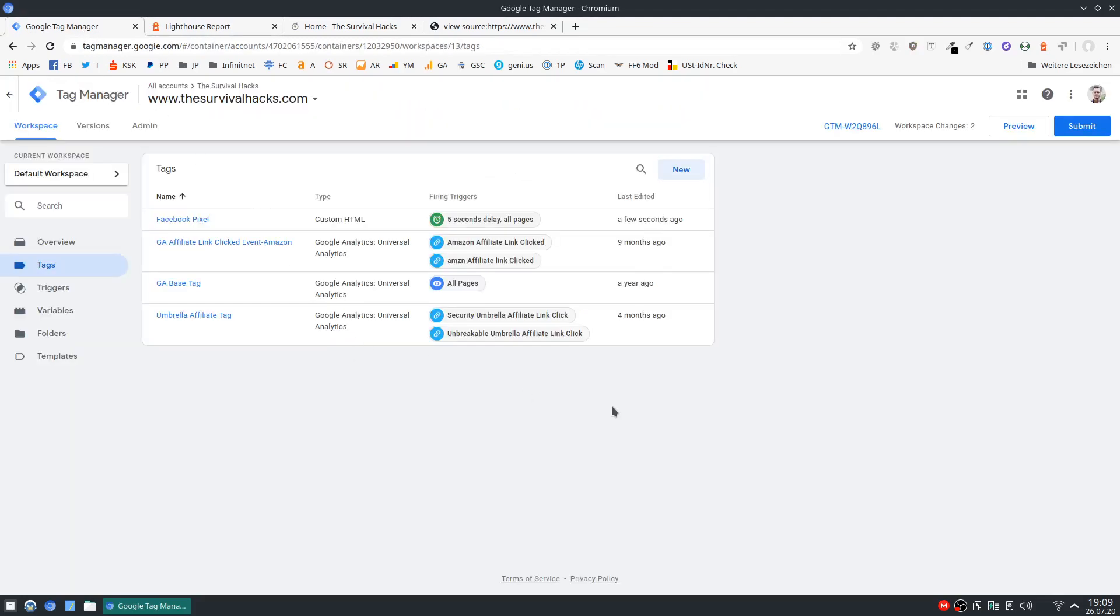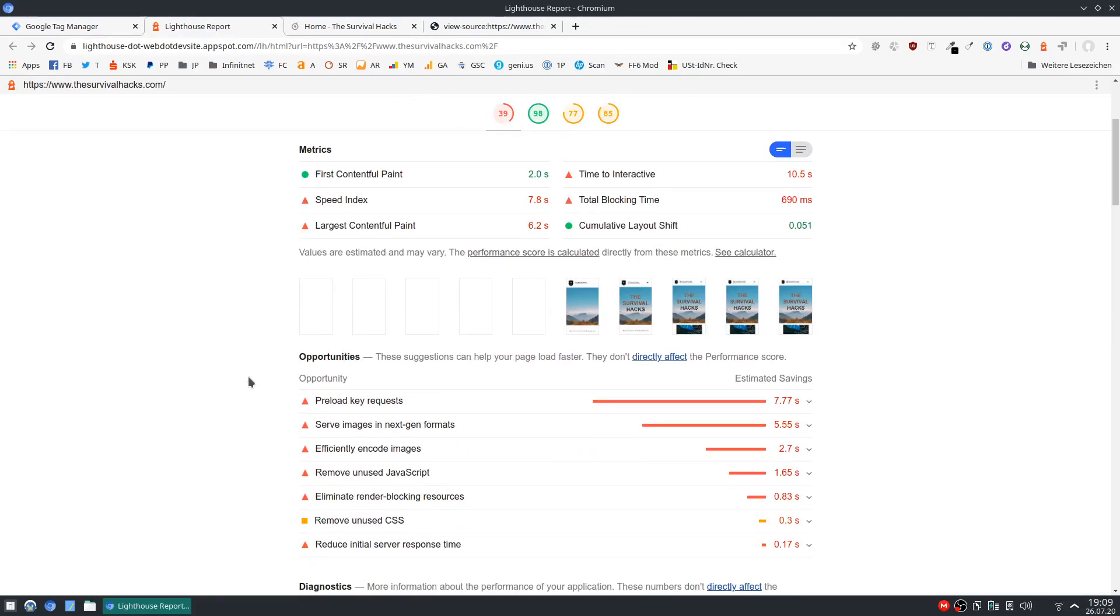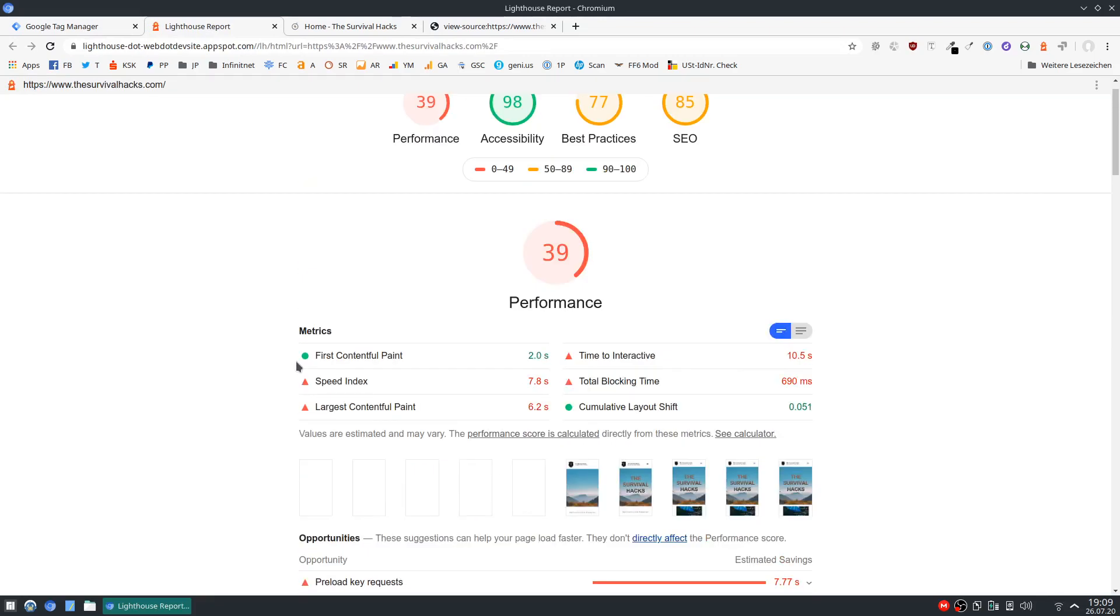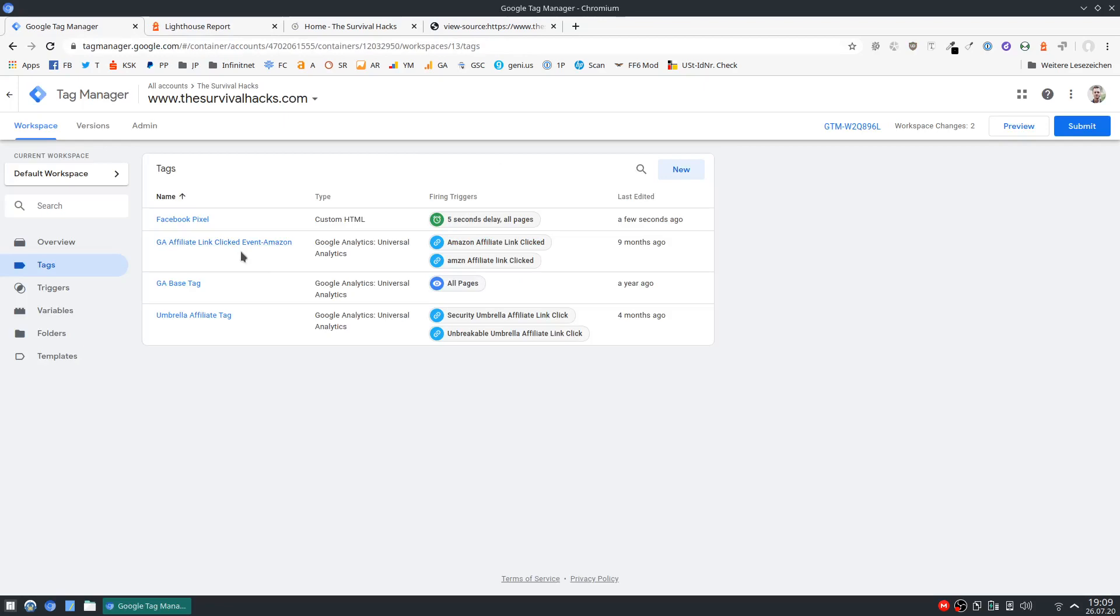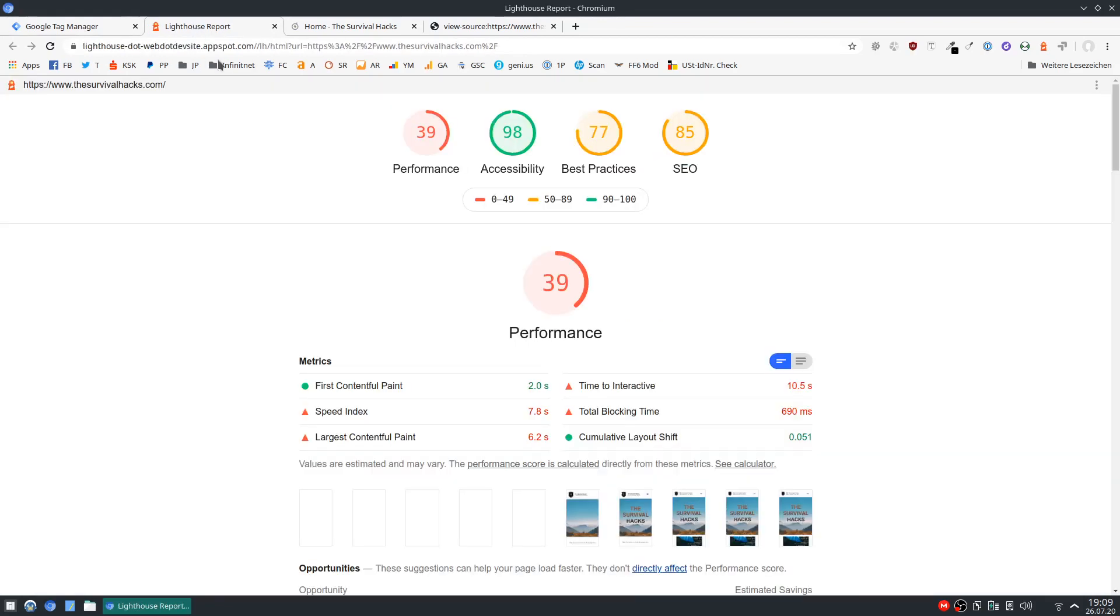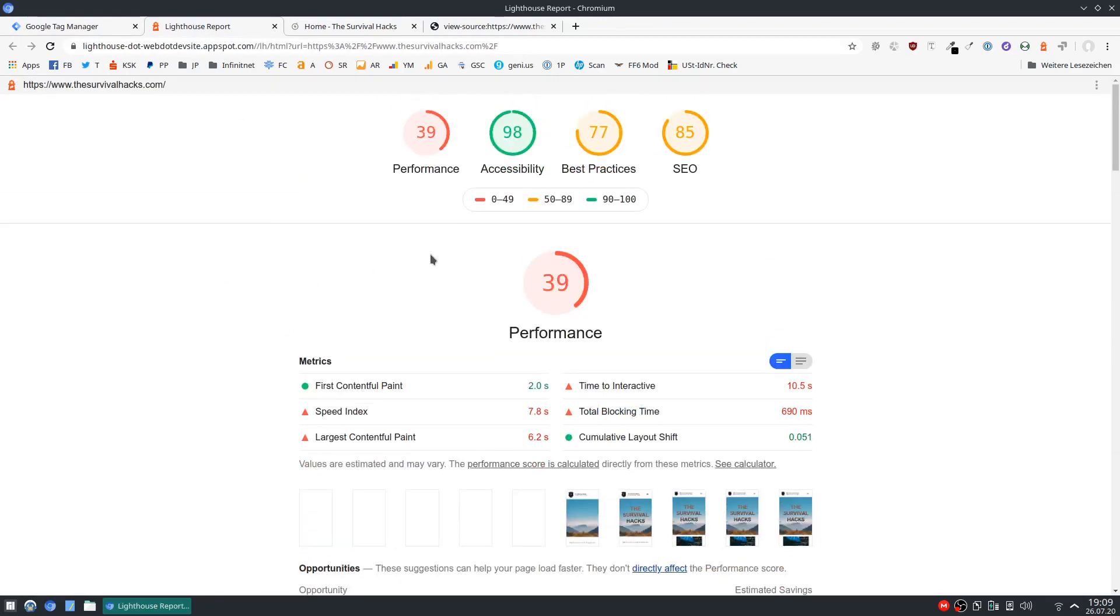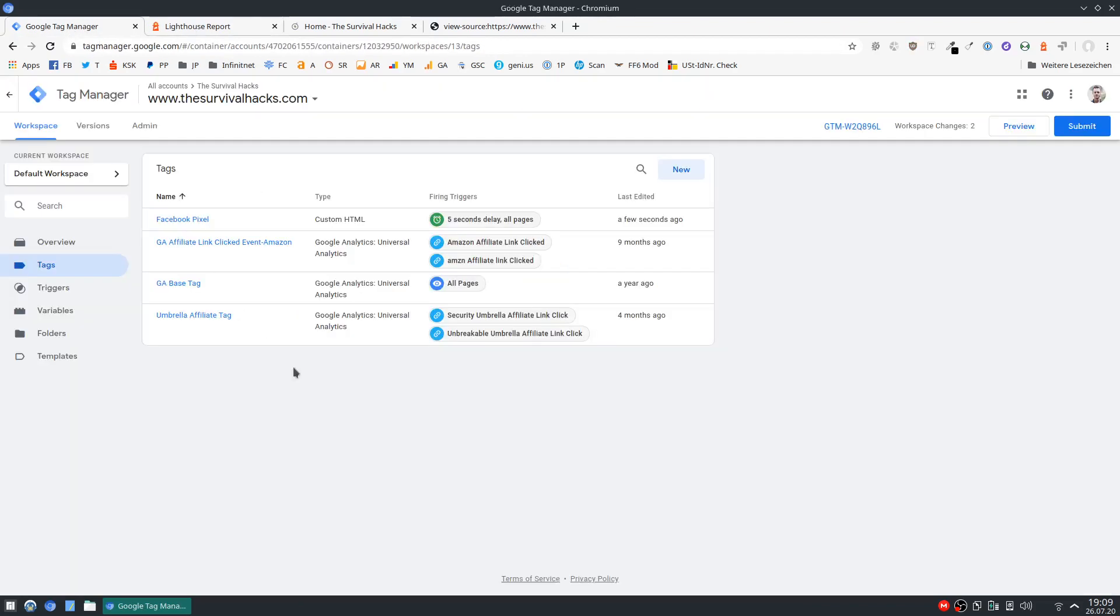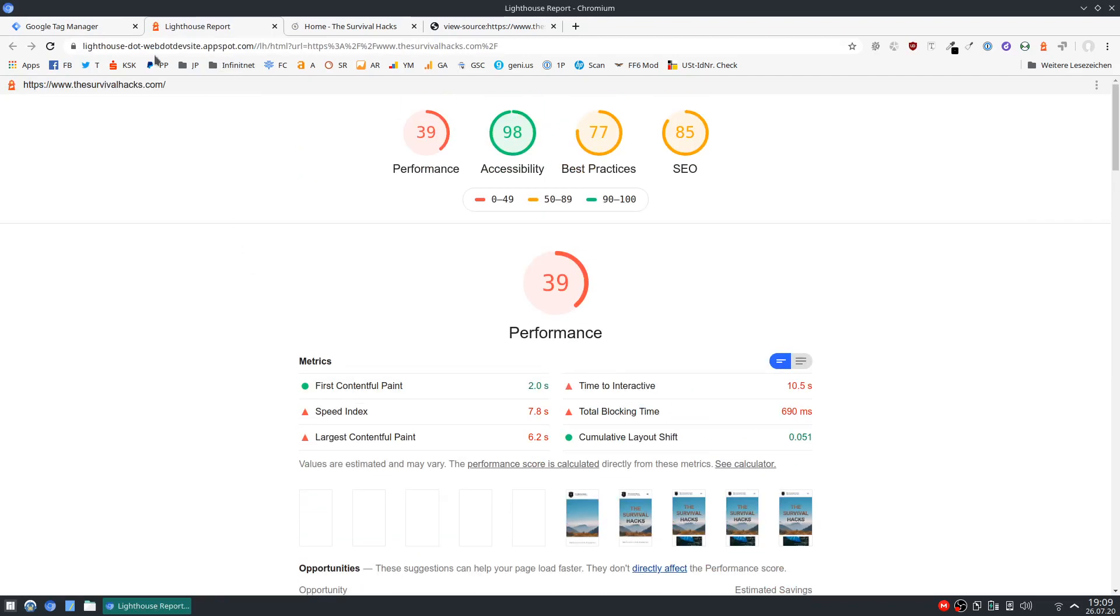But yeah just play with this and see what you can offload and how it works. This is definitely going to increase performance. And it's basically one of the quickest ways to improve your site speed, other than of course using good hosting and a clean theme and all that.